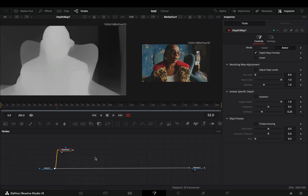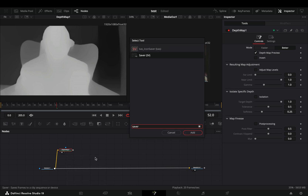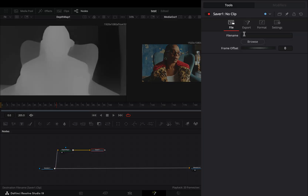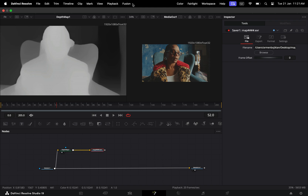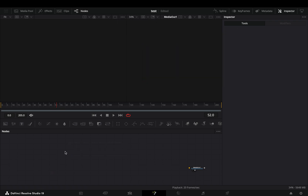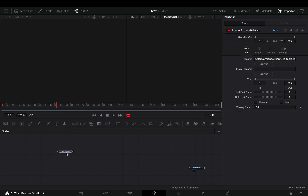Once you are satisfied with the depth map, add a saver node after and choose the destination to save. Go to the Fusion menu and select to render all savers.